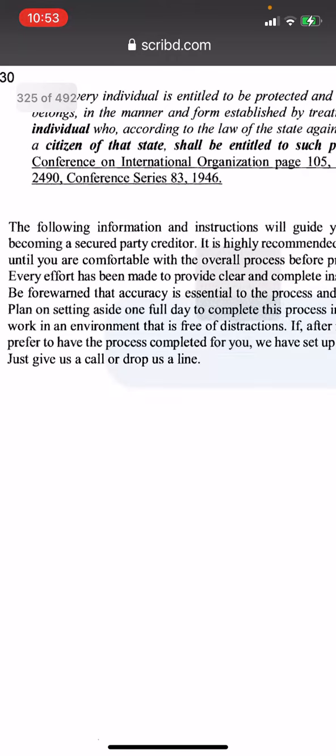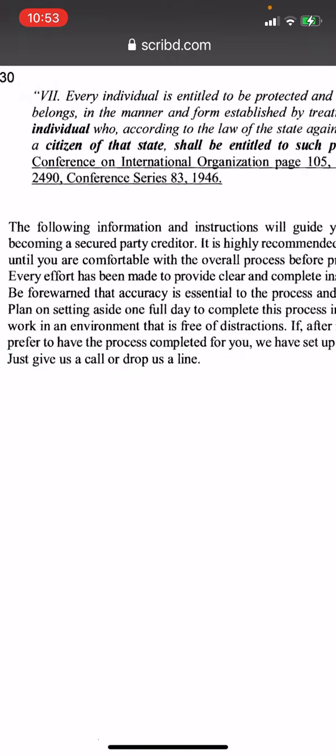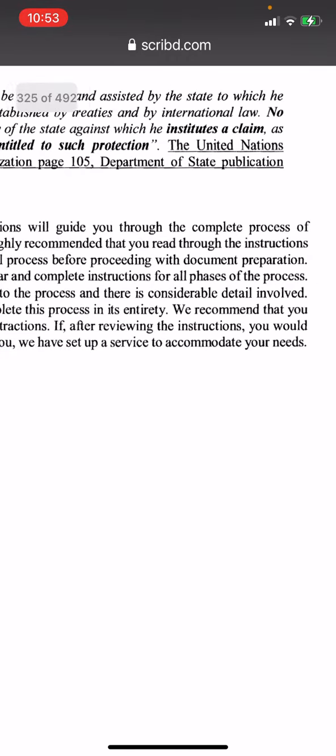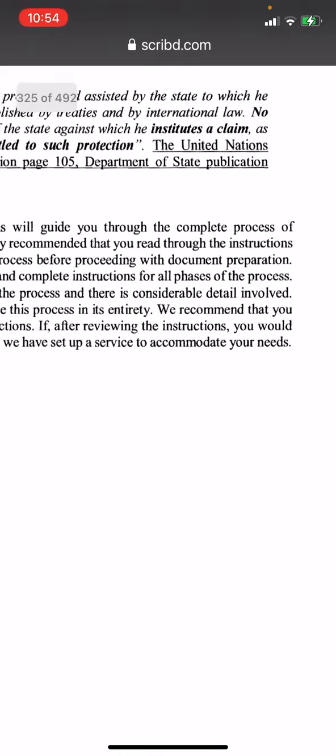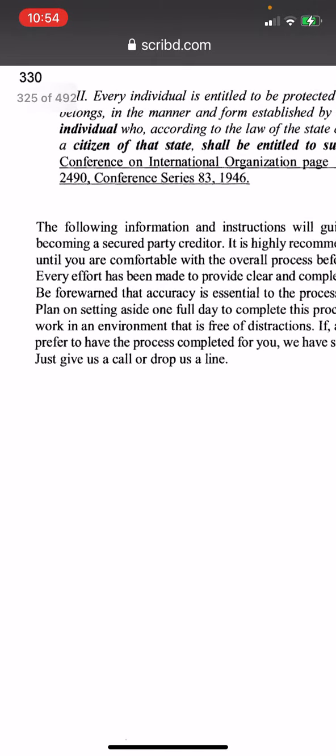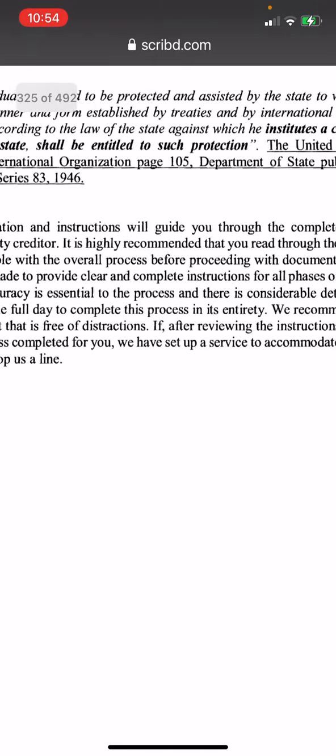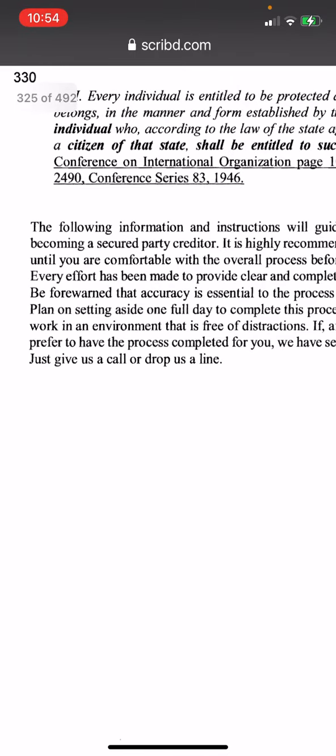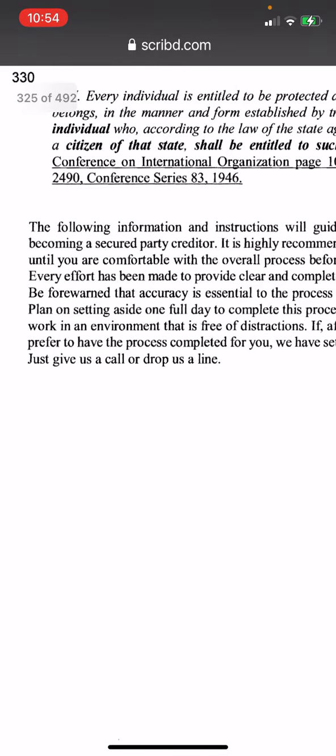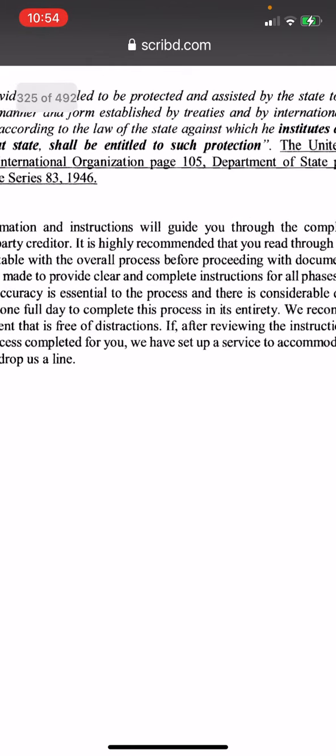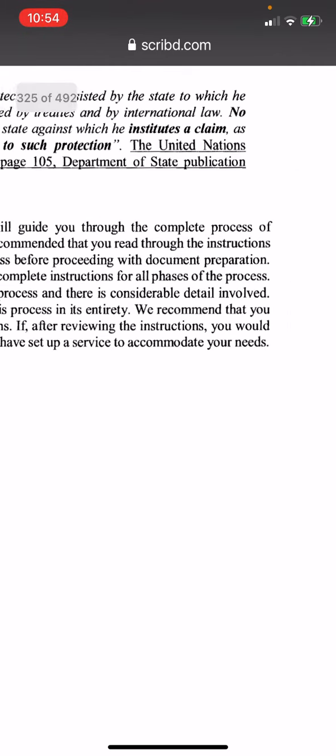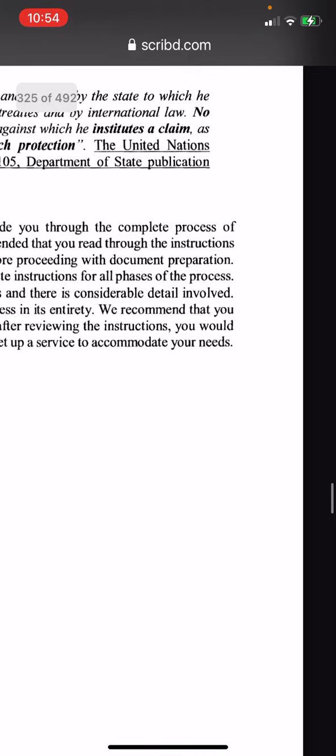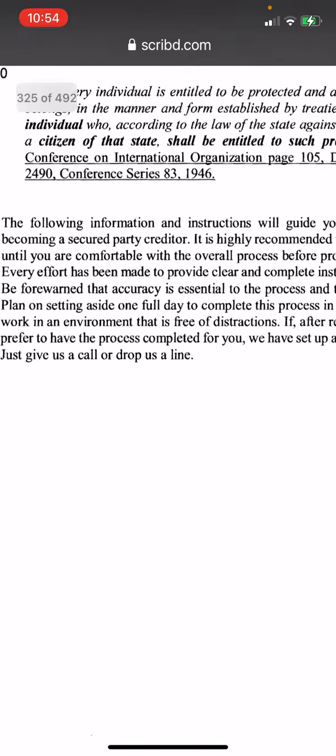It's just saying to prepare the documents. They made every effort to be clear. It says be forewarned that accuracy is essential to the process and there is considerable detail involved.